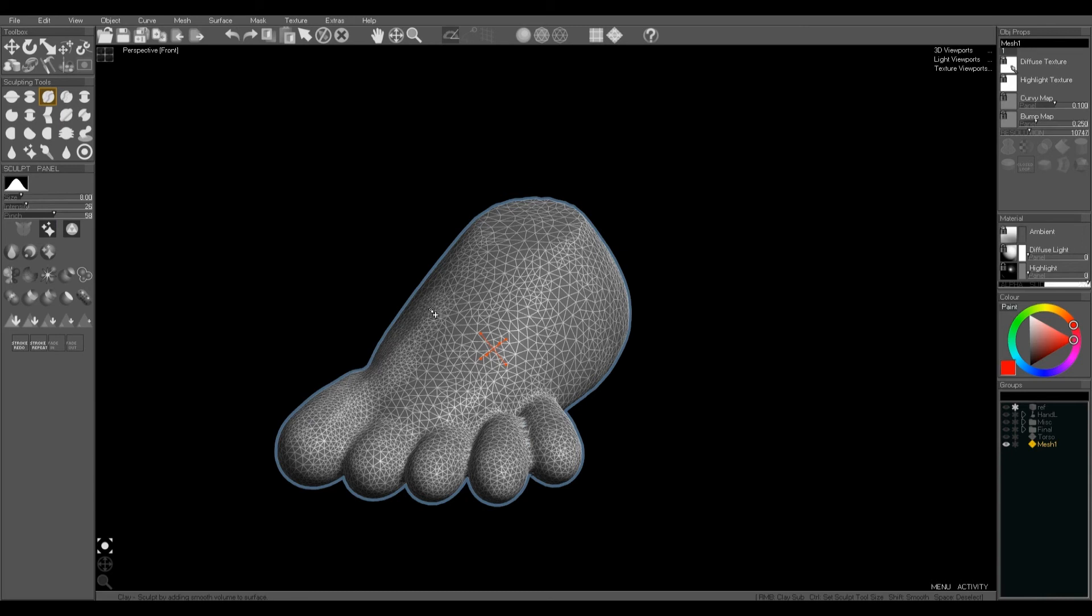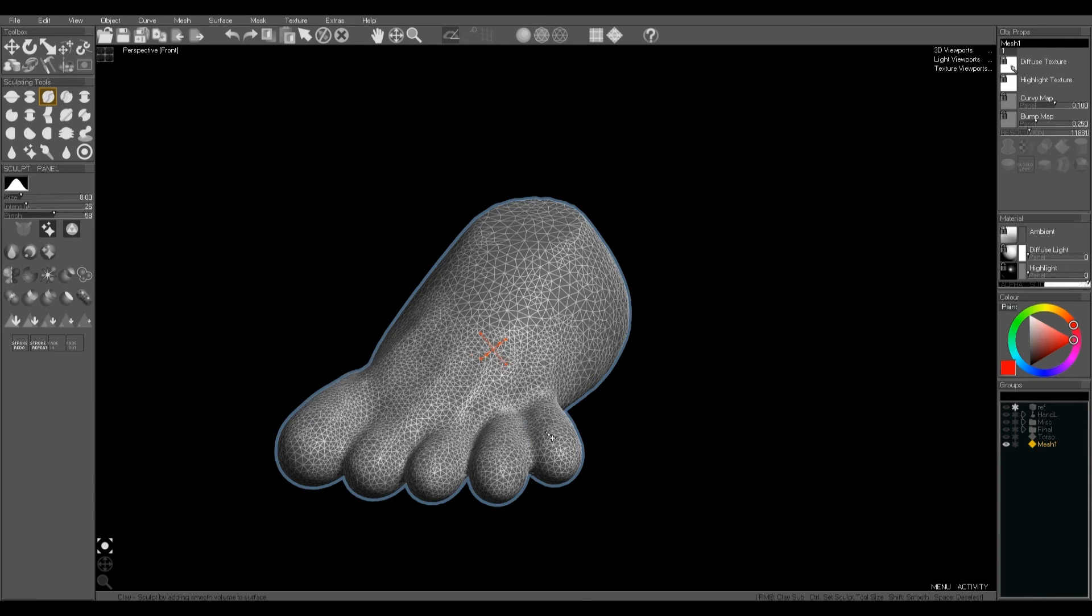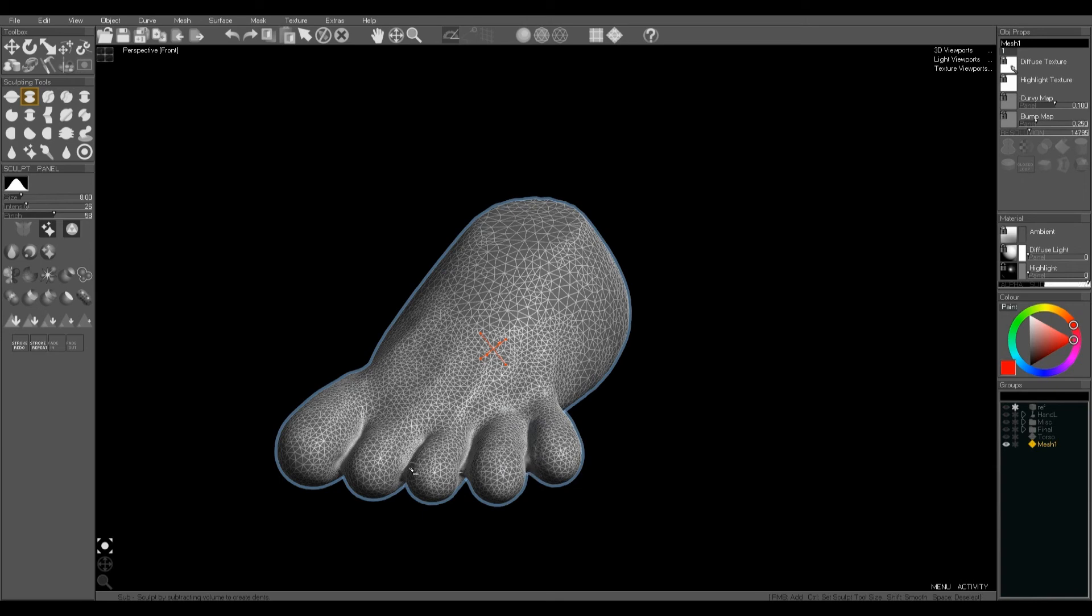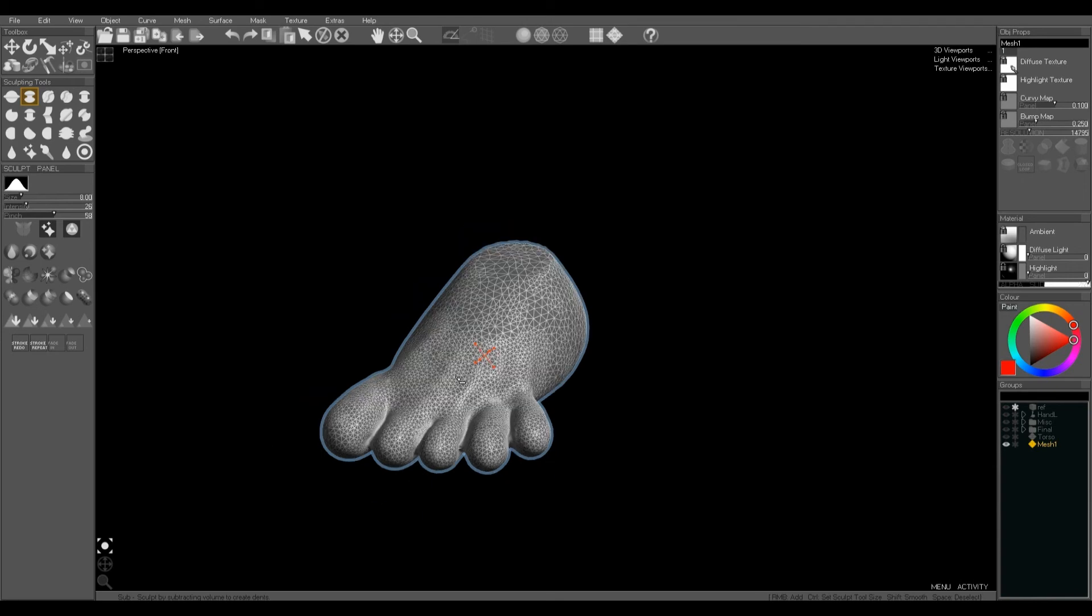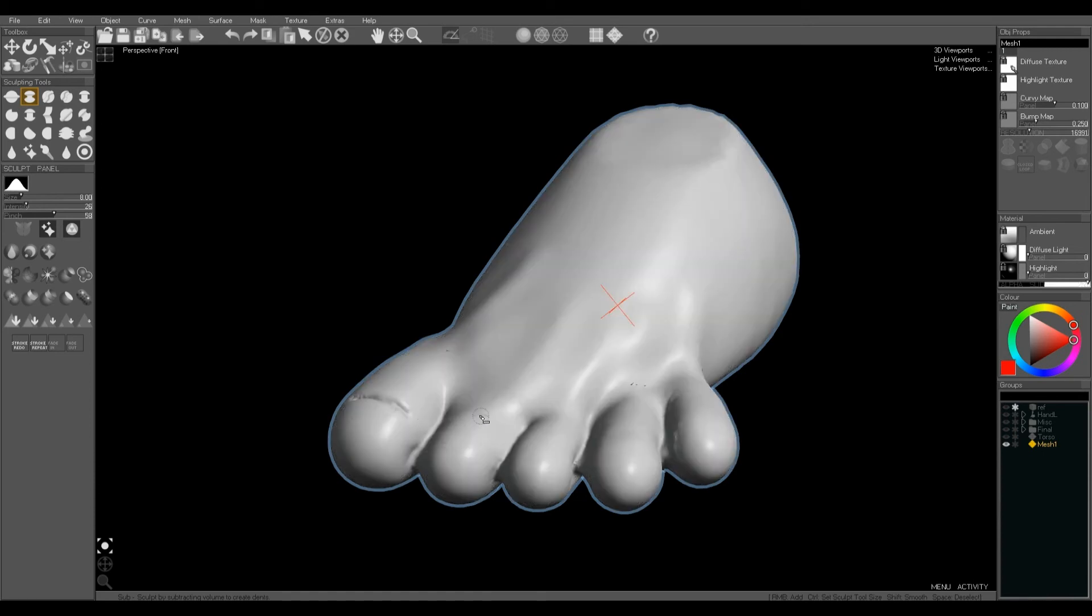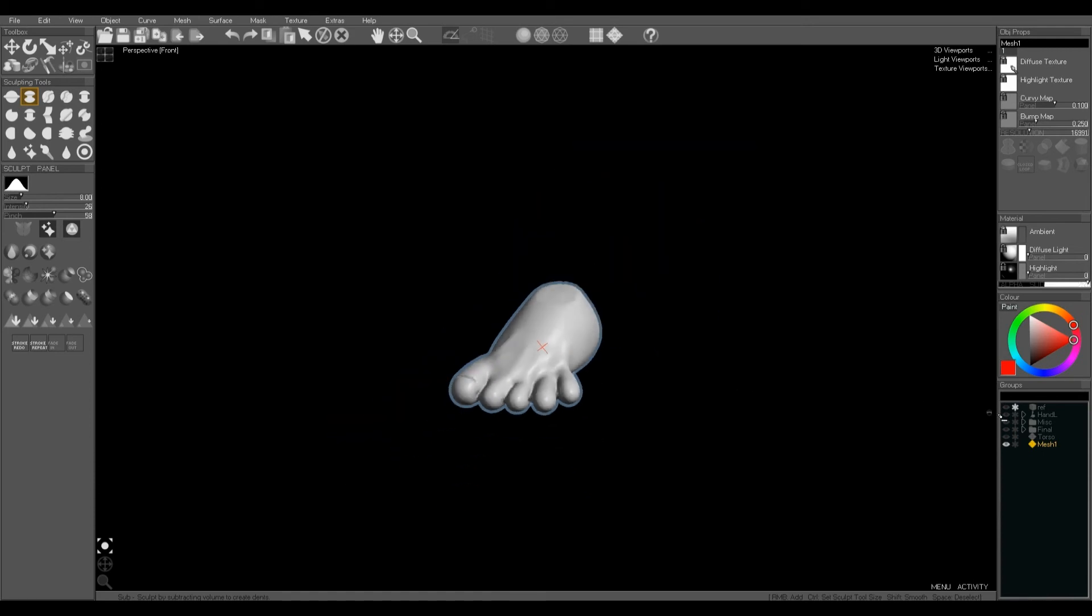Again use the clay brush with a little bit of pinch turned up. Let's add some definition to the toes. And use the sub brush with pinch set quite high to cut in between the toes again where the merge has joined them together. That's basically how I did the foot.